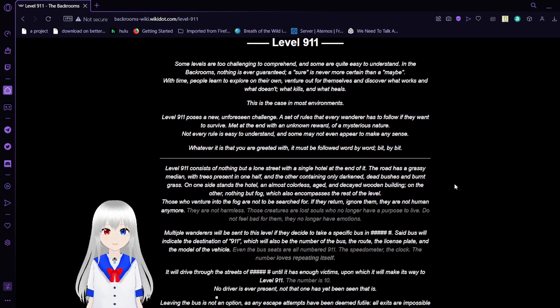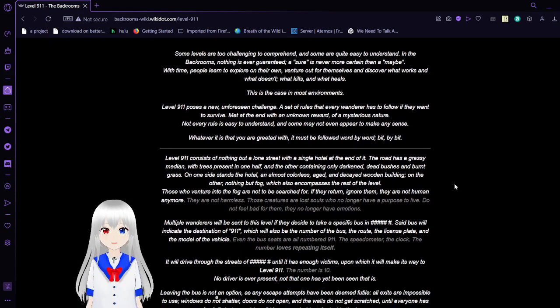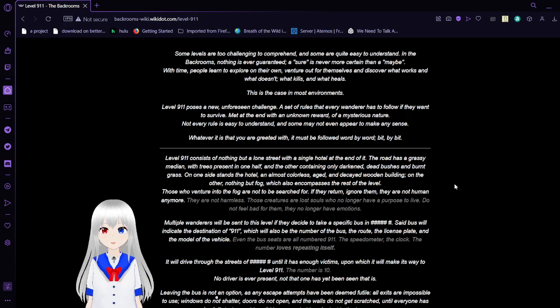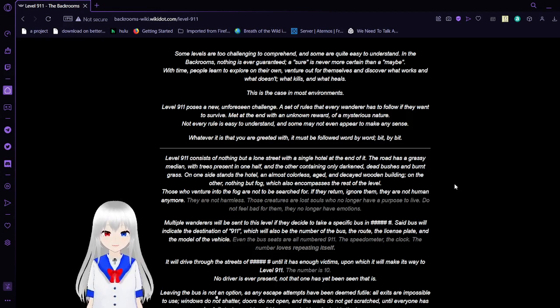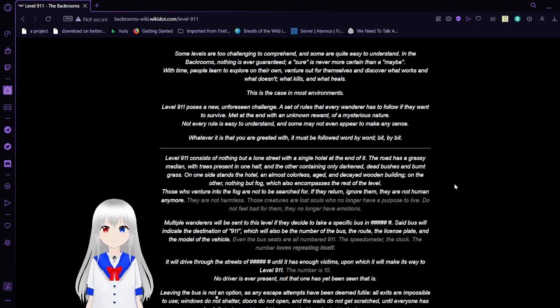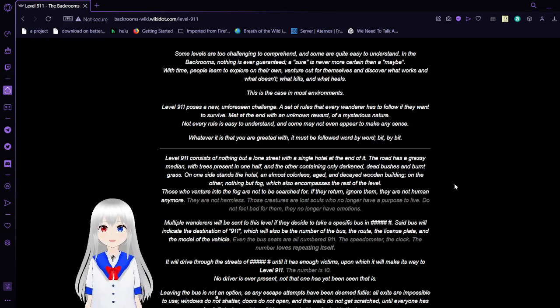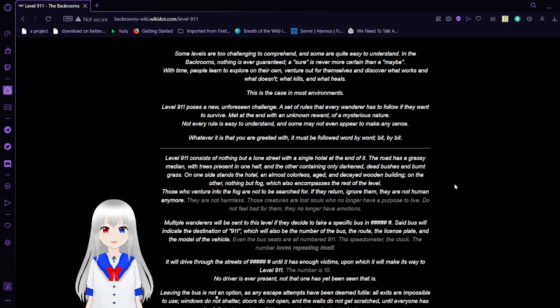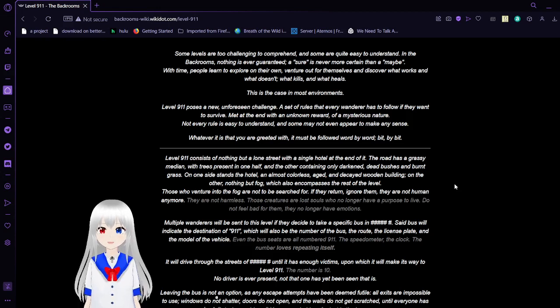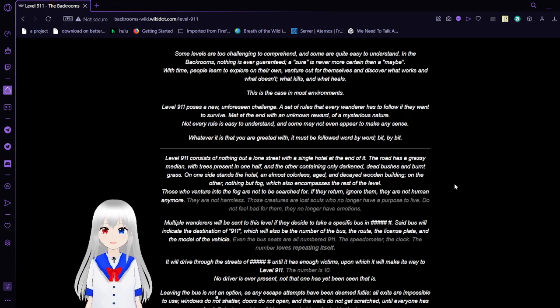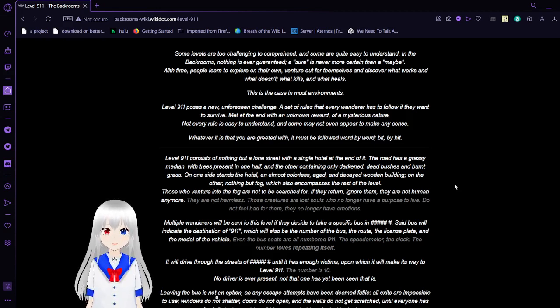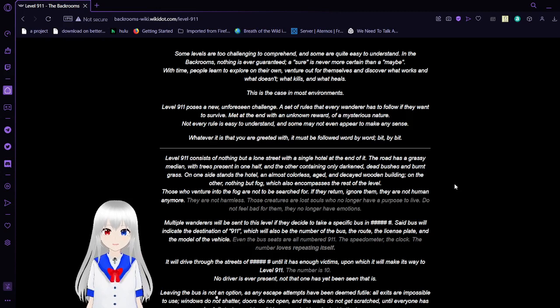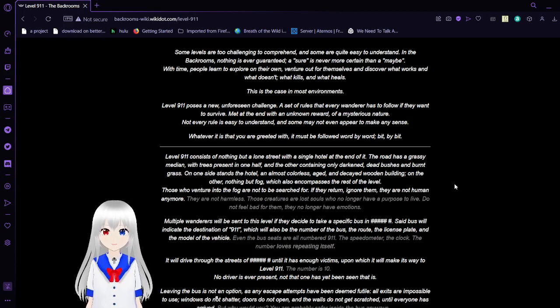Level 911. Some levels are too challenging to comprehend and some are quite easy to understand. In the backrooms, nothing is ever guaranteed. A sure is there more certain than a maybe. With time, people learn to explore on their own, venture out for themselves and discover what works and what doesn't. What kills and what heals.